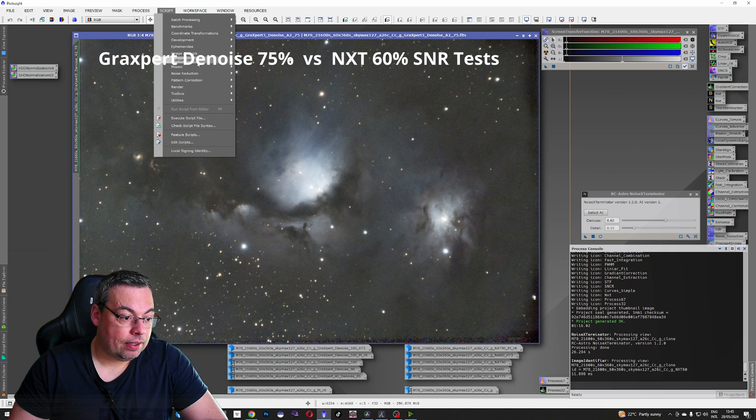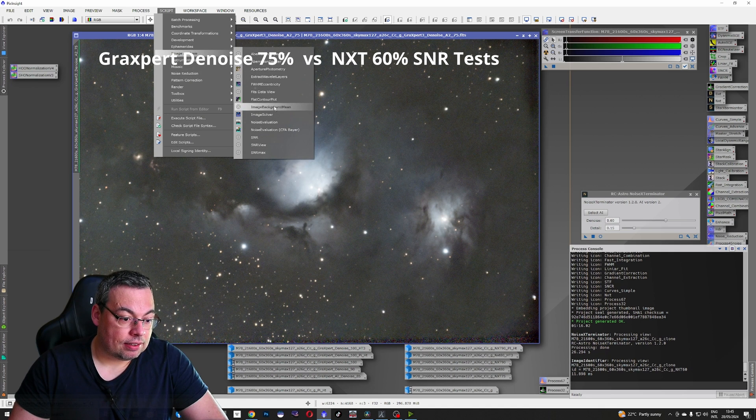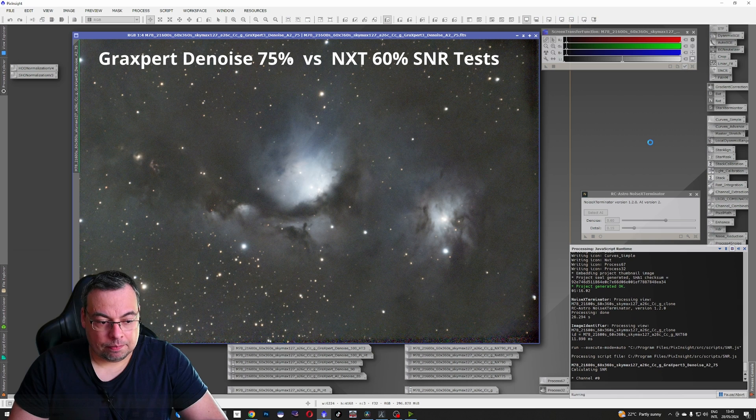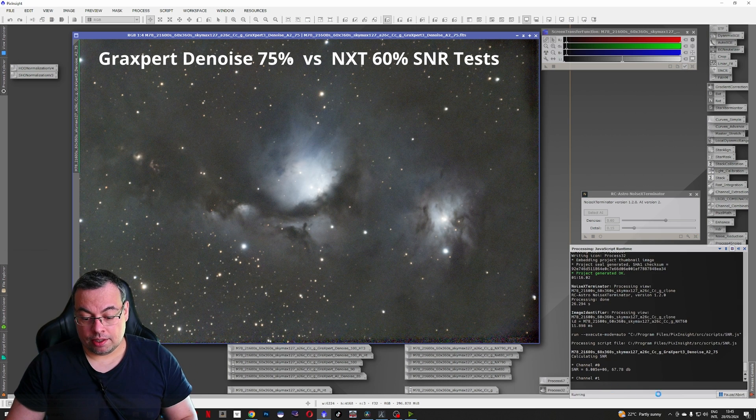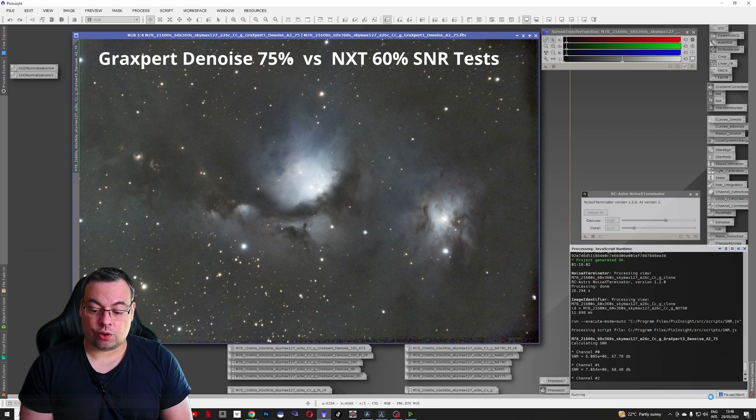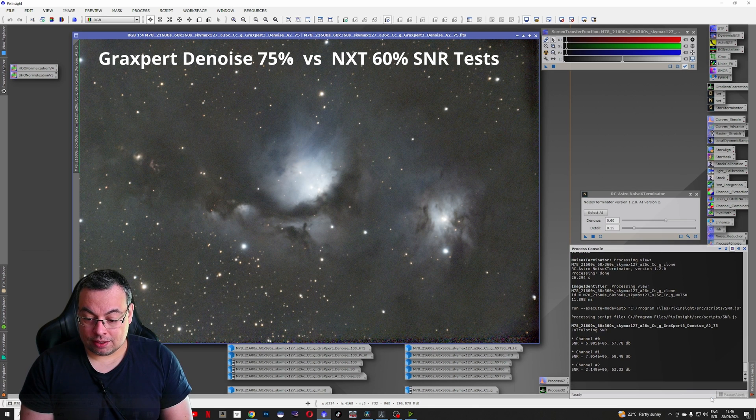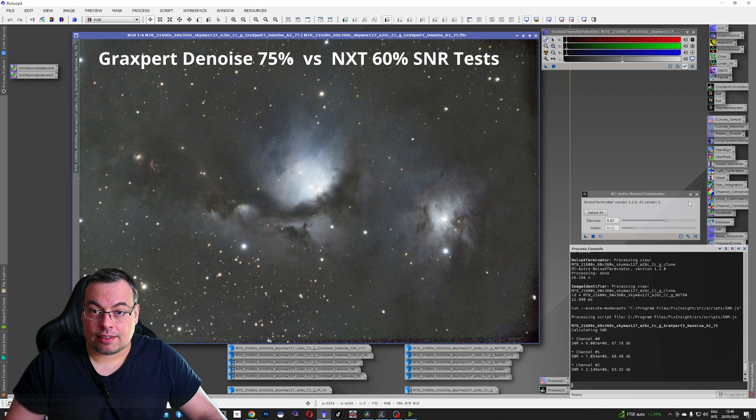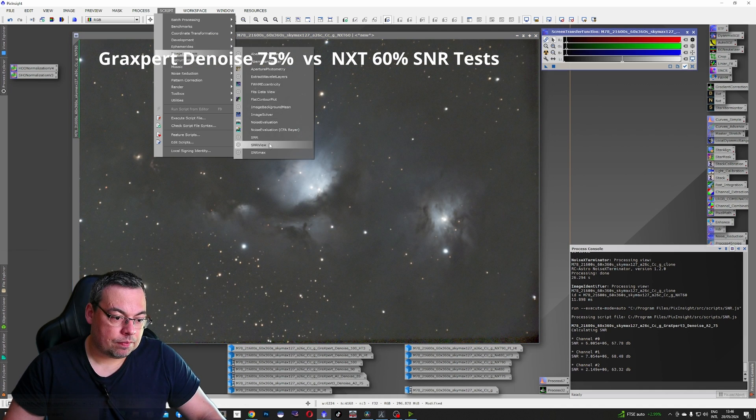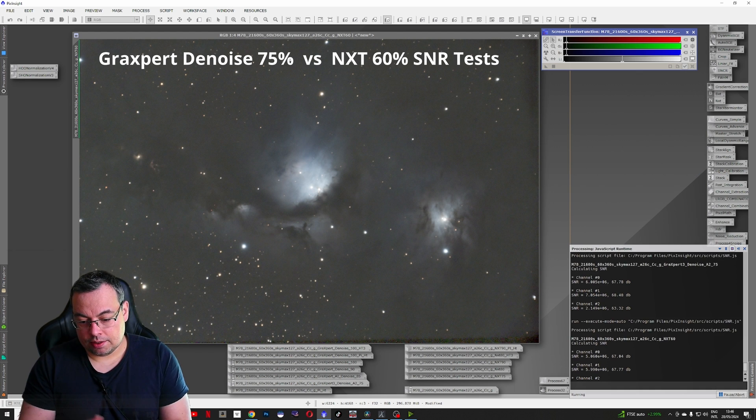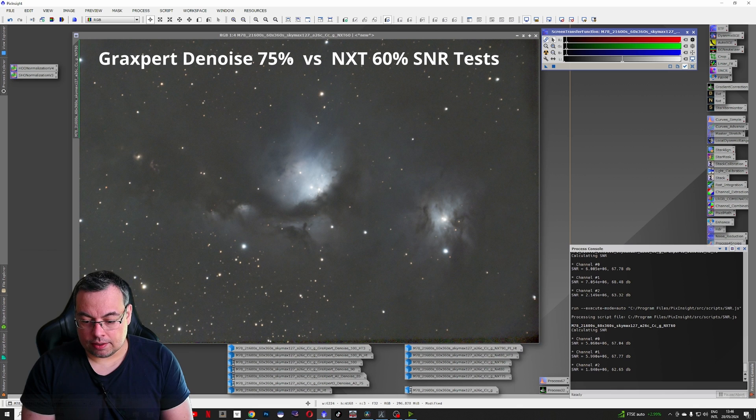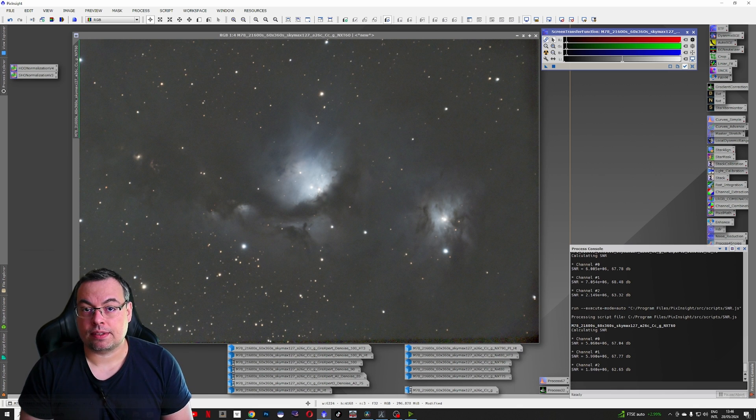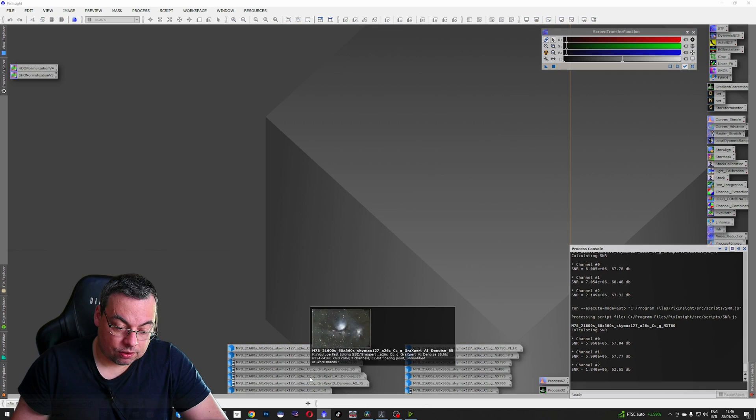For the moment we'll compare the numbers in the signal to noise ratio script. We'll go script and image analysis and select SNR. You can see here on the right it will show us the signal to noise ratio in dB: 67, 68, 63. Now let's compare the Noise Exterminator image at 60%. SNR: 67, 67, 77 and 62. So it's very close with the 75% value in GraxPert.